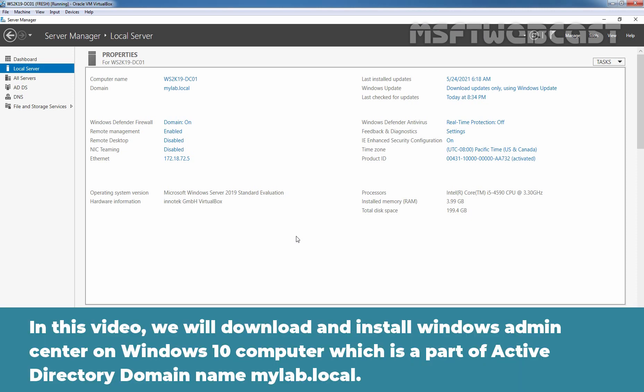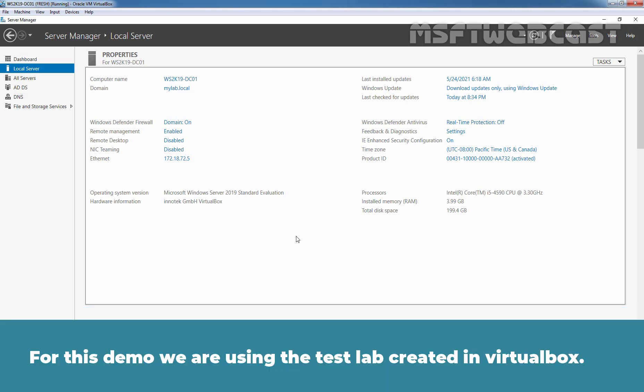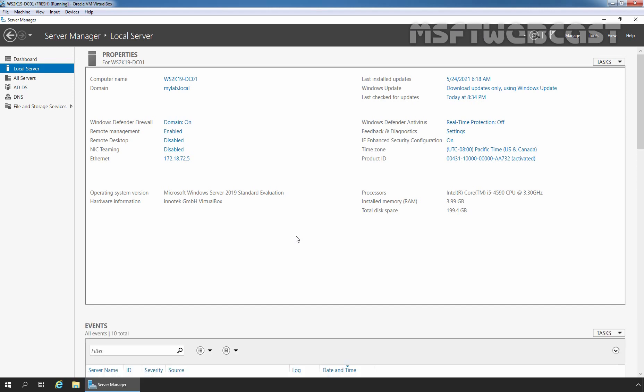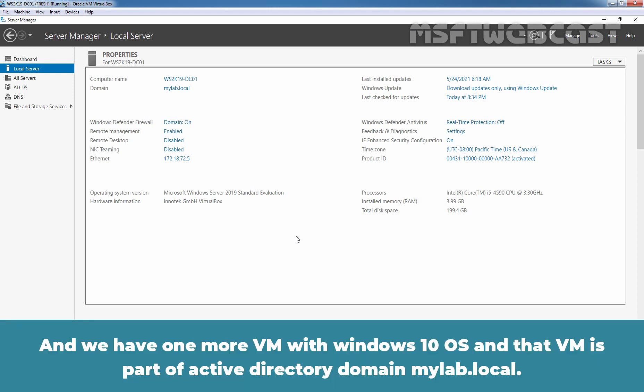In this video, we will download and install Windows Admin Center on a Windows 10 computer which is part of an Active Directory domain named MyLab.Local. For this demo, we are using a test lab created in VirtualBox. This is our domain controller named WS2K19-DC01 for the MyLab.Local domain, and we have one more virtual machine with Windows 10 that is also part of that domain.